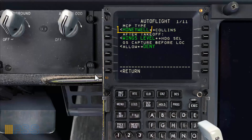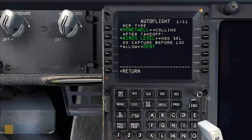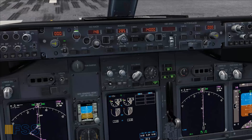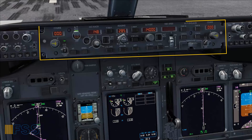To swap to the Honeywell MCP type, I simply press its related line select key. Now the Honeywell text has changed to green with large fonts, indicating that my MCP type is now set to Honeywell. Let's go to the MCP panel — and there we go.